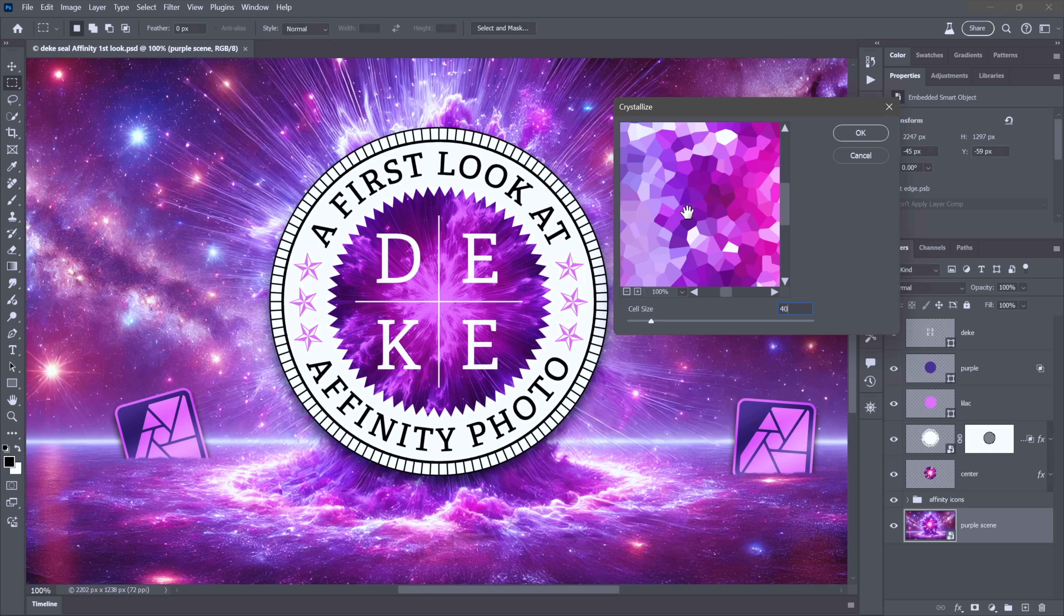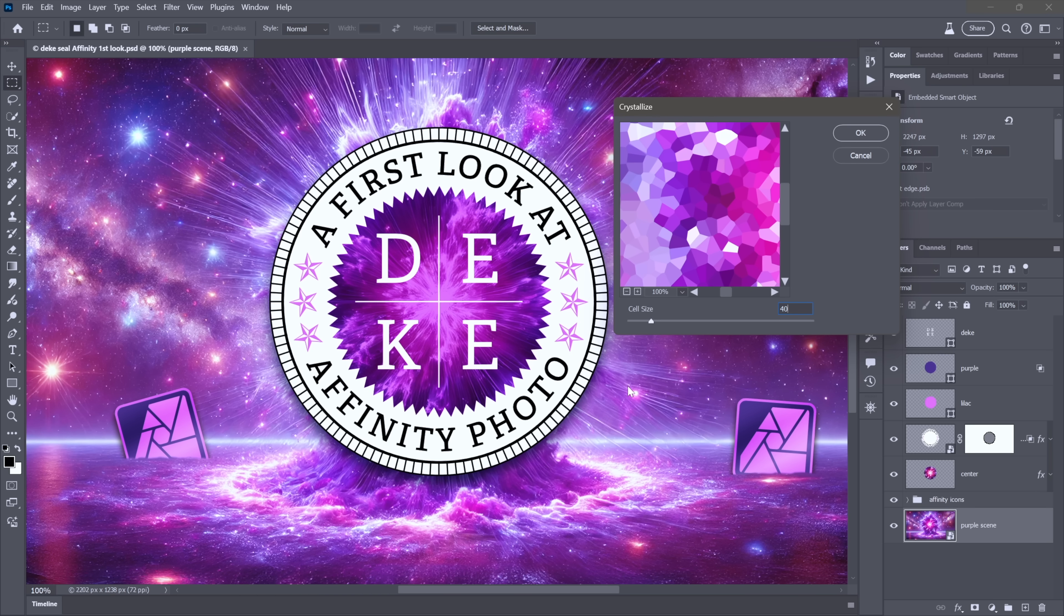Anyway, more importantly than the fact that we have this one option and it's going to behave the same way inside Affinity, is that we can't preview it across the entire document. Some filters do. This one does not. It just previews inside the dialog box.